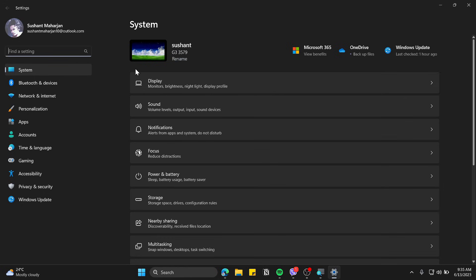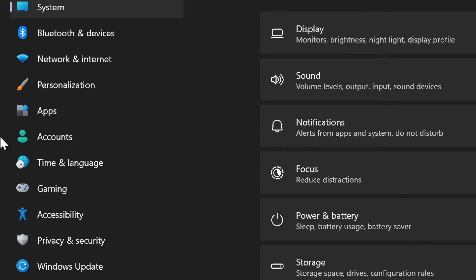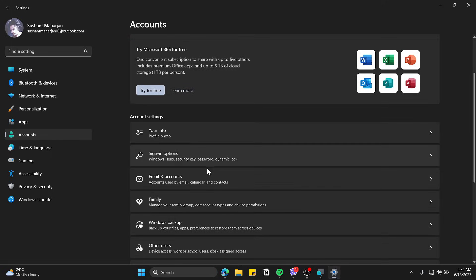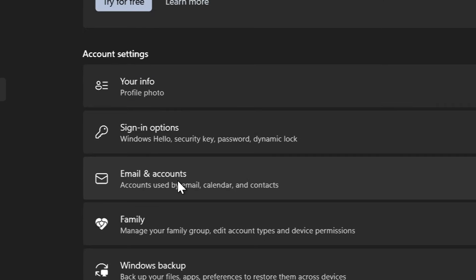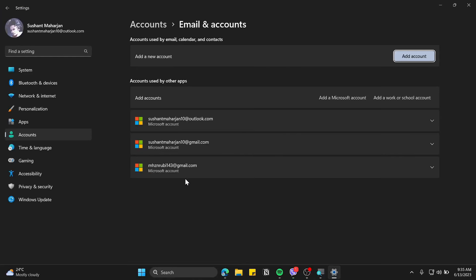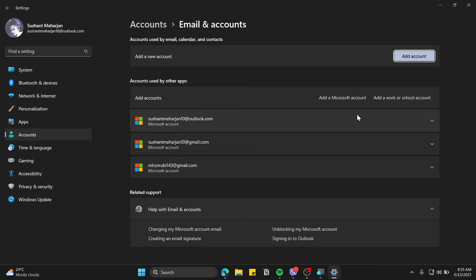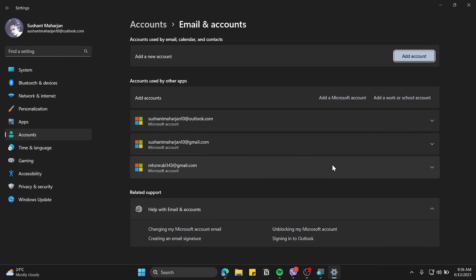Now click on Accounts and then click on Email & accounts. This is where you should be looking if you wanted to remove your email account that is showing up on your Edge browser.